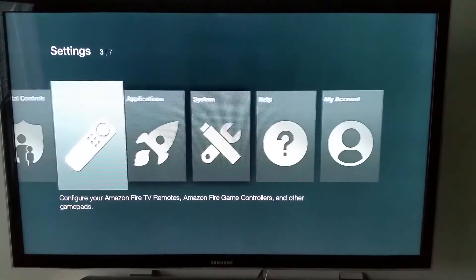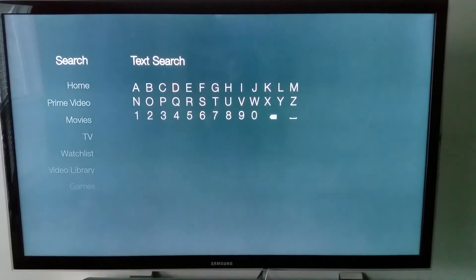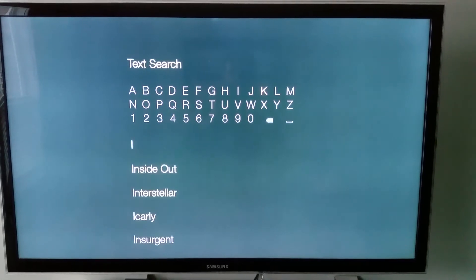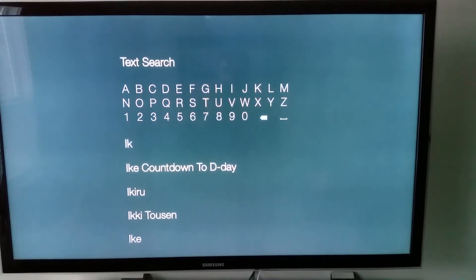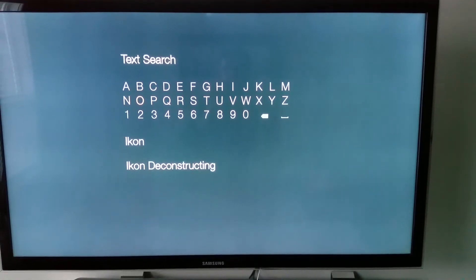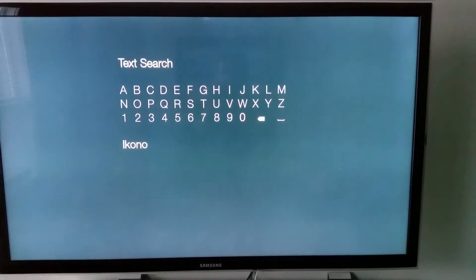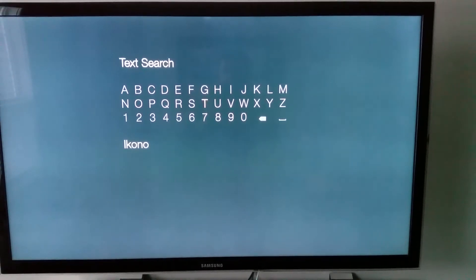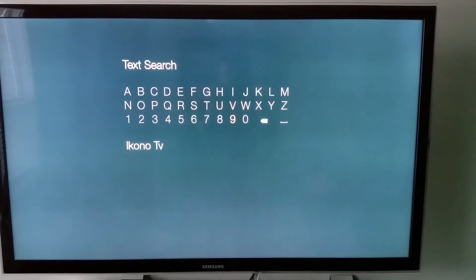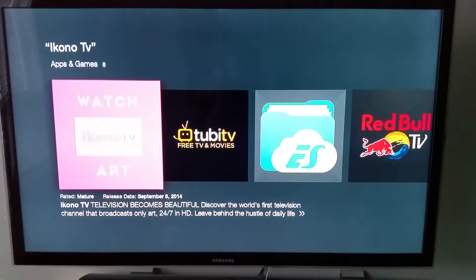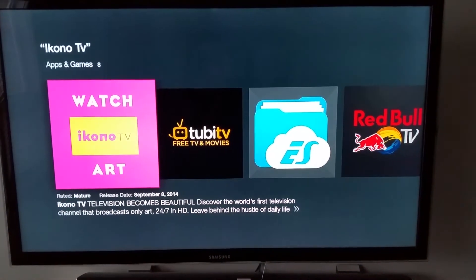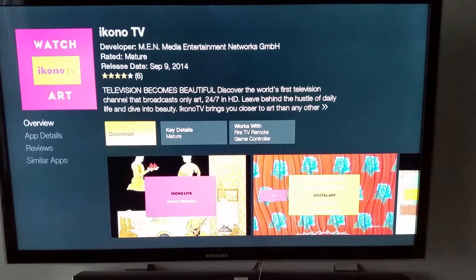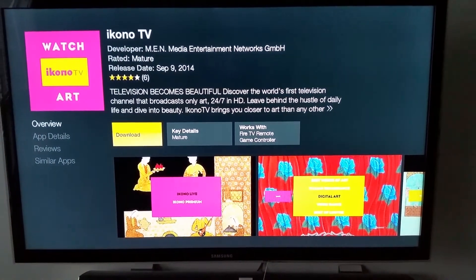The next thing I'm going to do is install an app called Icono TV. It doesn't show up on the bottom here, but if you click it, it should show up. It's this pink looking one. We want to install this - it's free, so just download it.